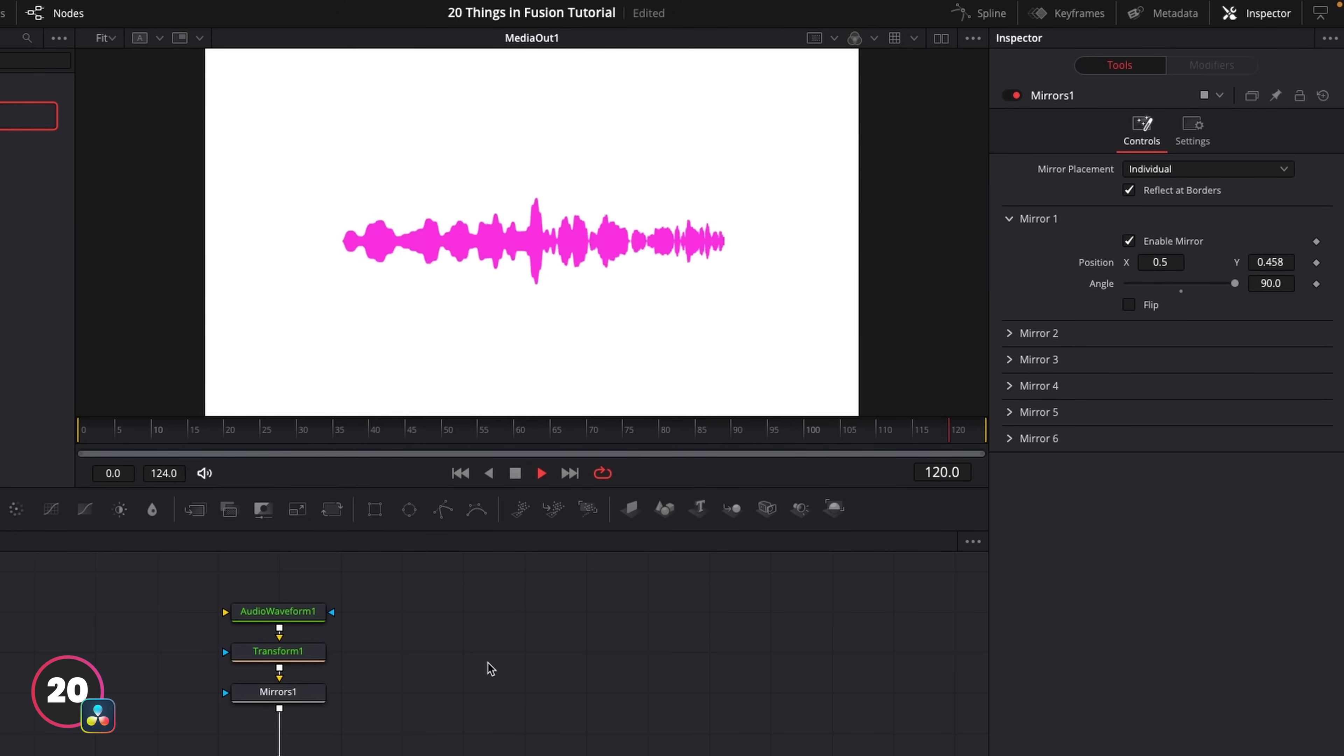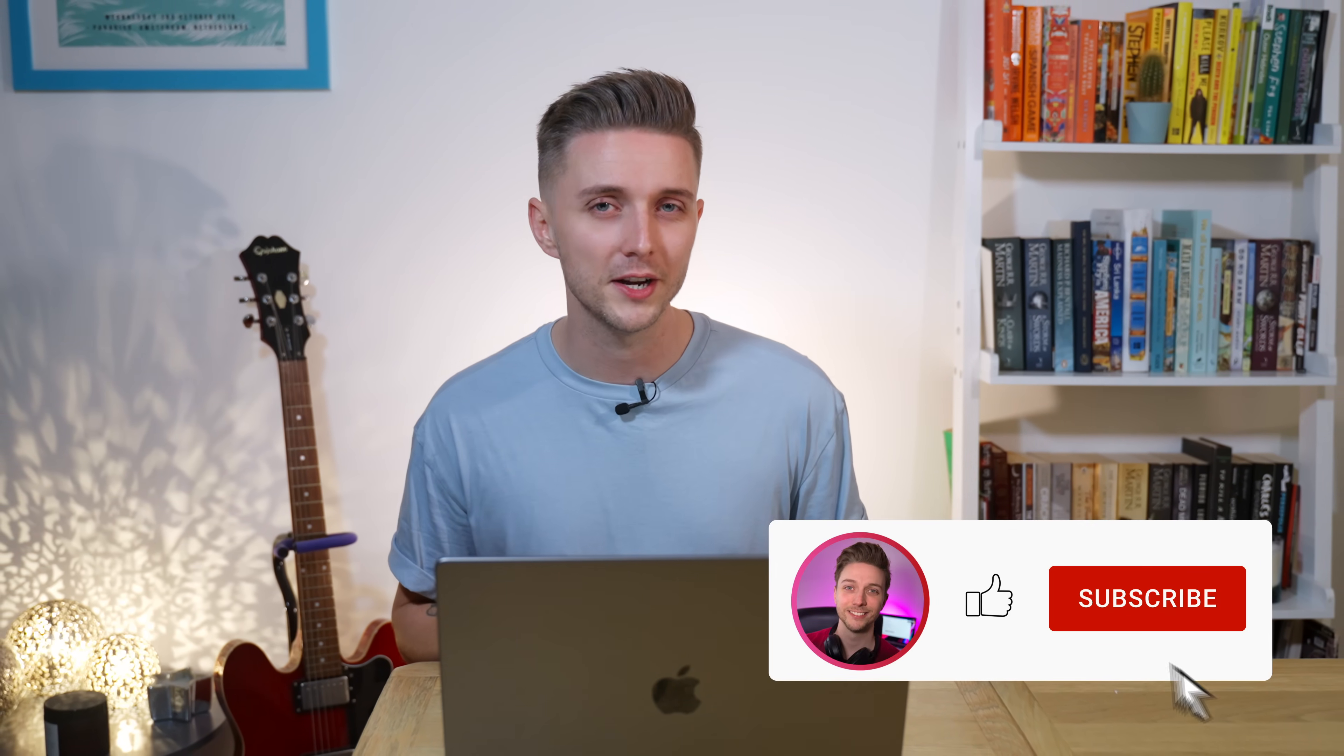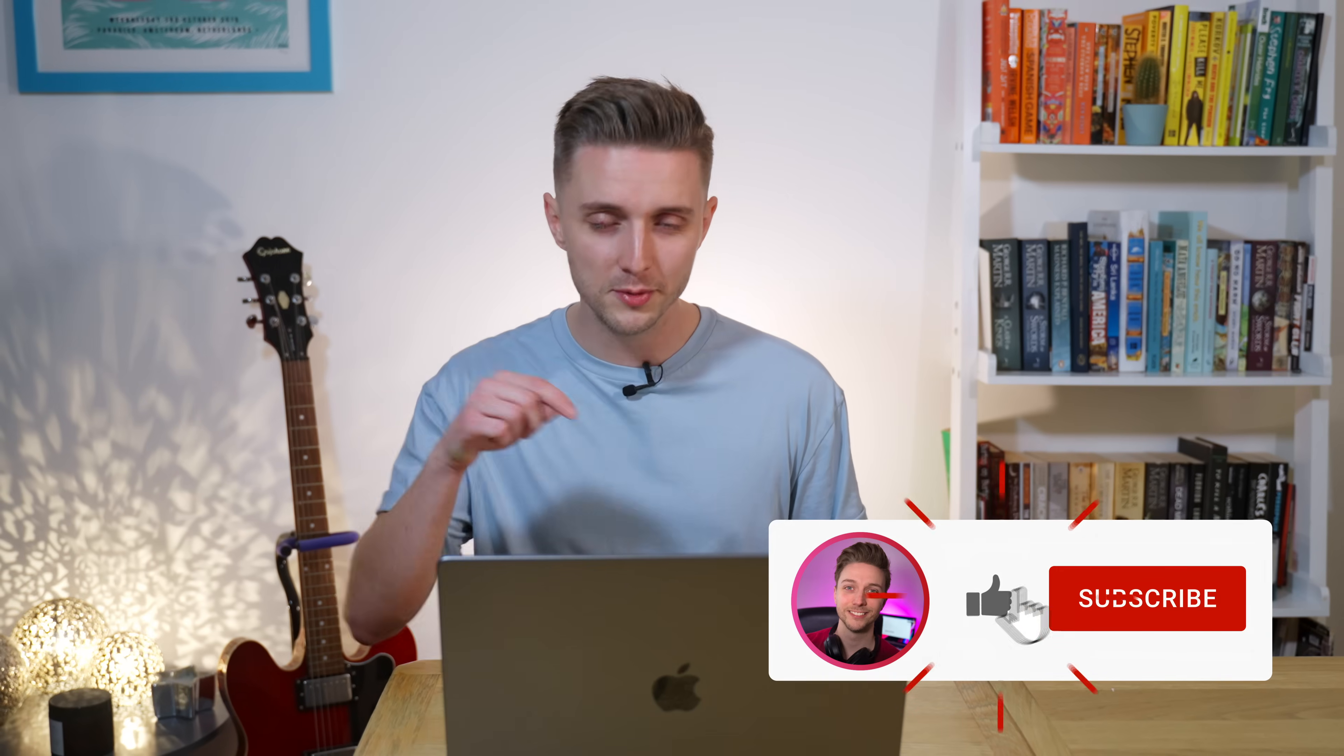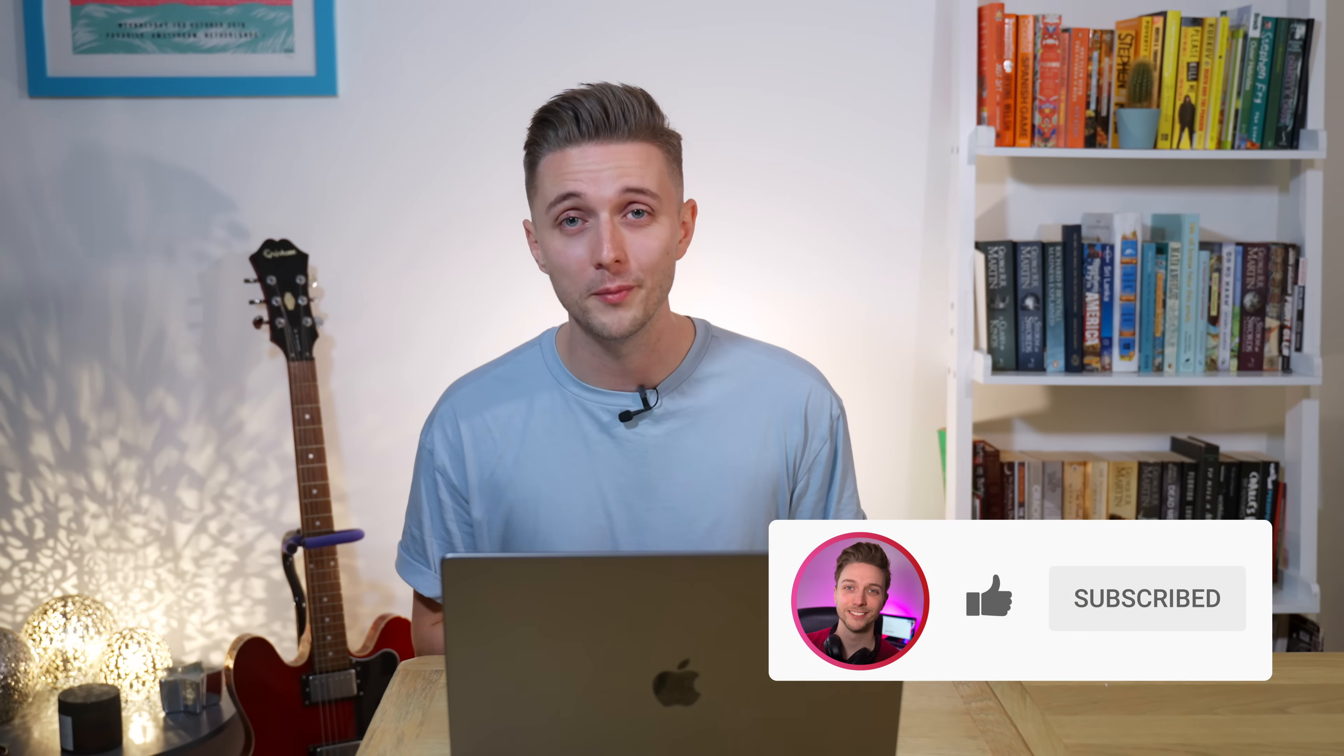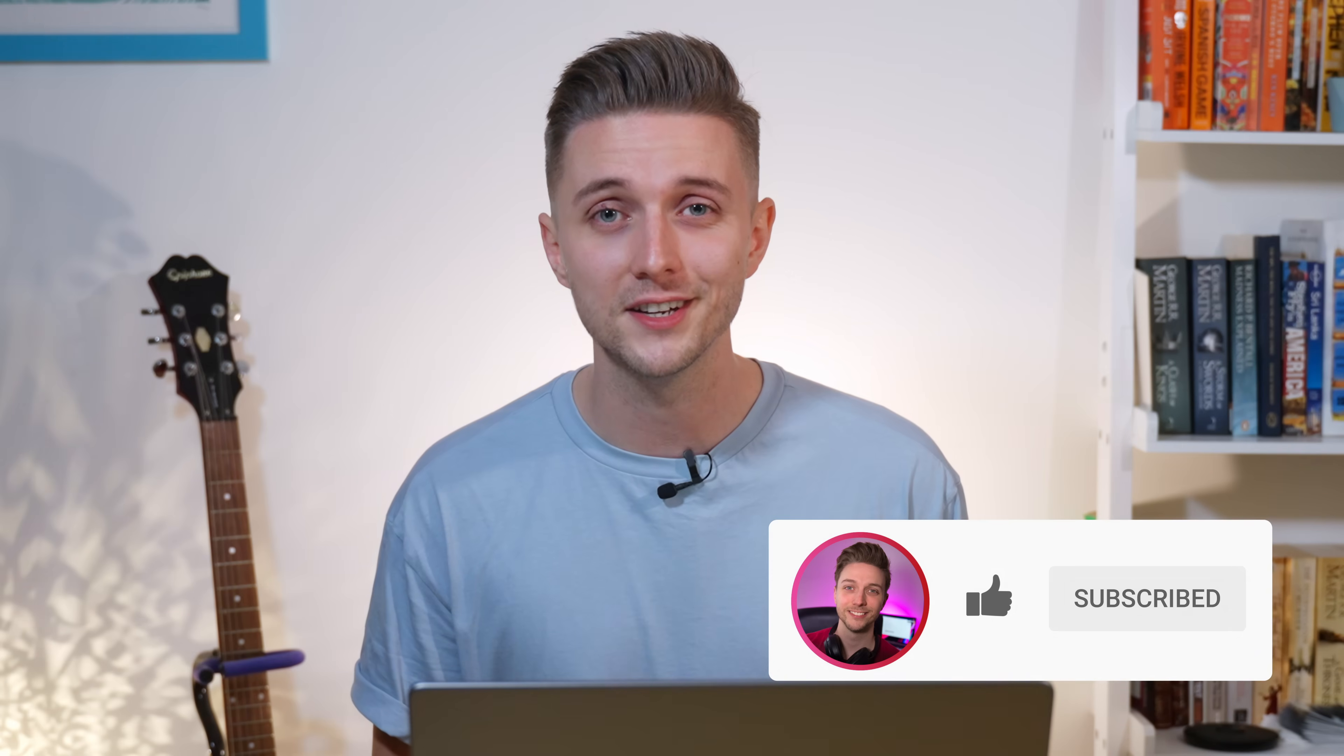If you're currently trying to switch away from After Effects then let me know how I can help. What else do you need to know in order to make the switch? Hit the subscribe button and drop me a message in the comments and I'll see you in the next one.